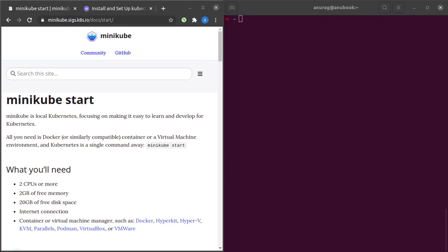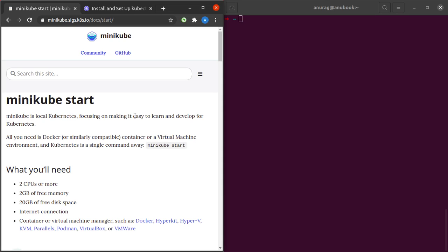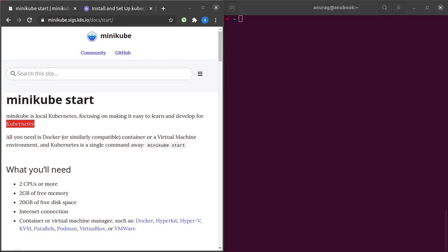Hello and welcome back to the channel. In this short video we will be installing minikube as well as kubectl in our Ubuntu 20 system. If you haven't heard about minikube, it's a local Kubernetes distribution which makes it easy to learn and develop for Kubernetes.